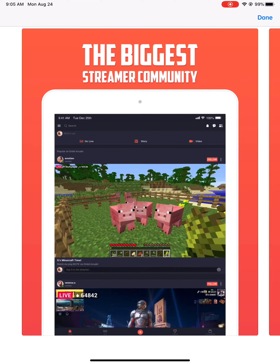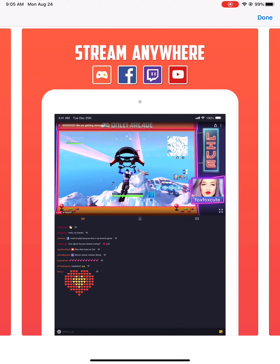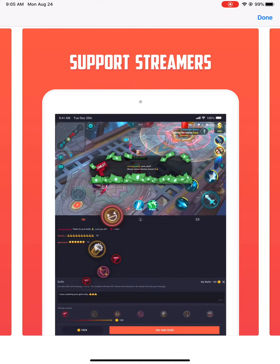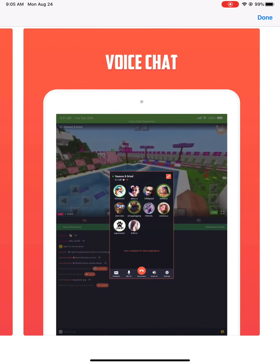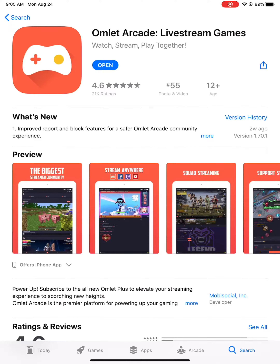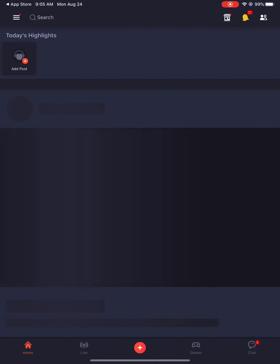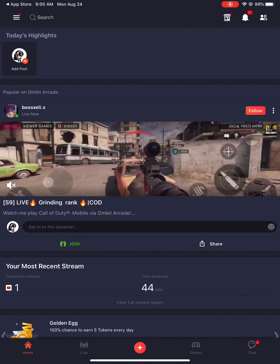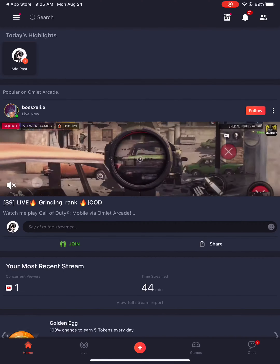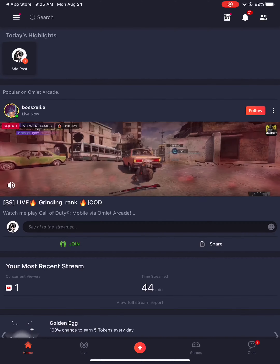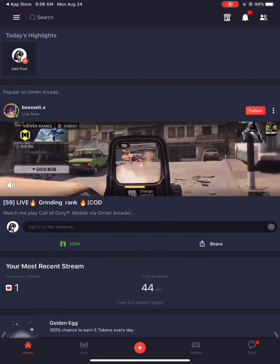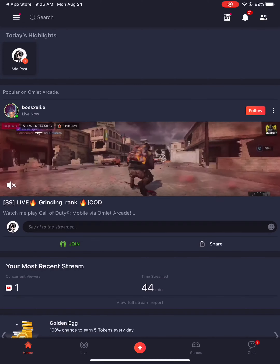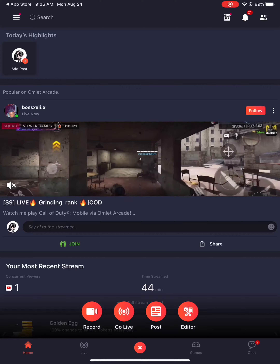It's gonna be this one right here — click on it. You can see the pictures and options. You want to open it. I already have it downloaded on my iPad Pro. At the bottom it says Home, Live, Games, and Chat. I can see somebody right here playing Call of Duty Mobile and they're also live. You want to click on the middle button — the plus sign at the bottom. Click on that, and these options are gonna pop up. You want to go to 'Go Live.'